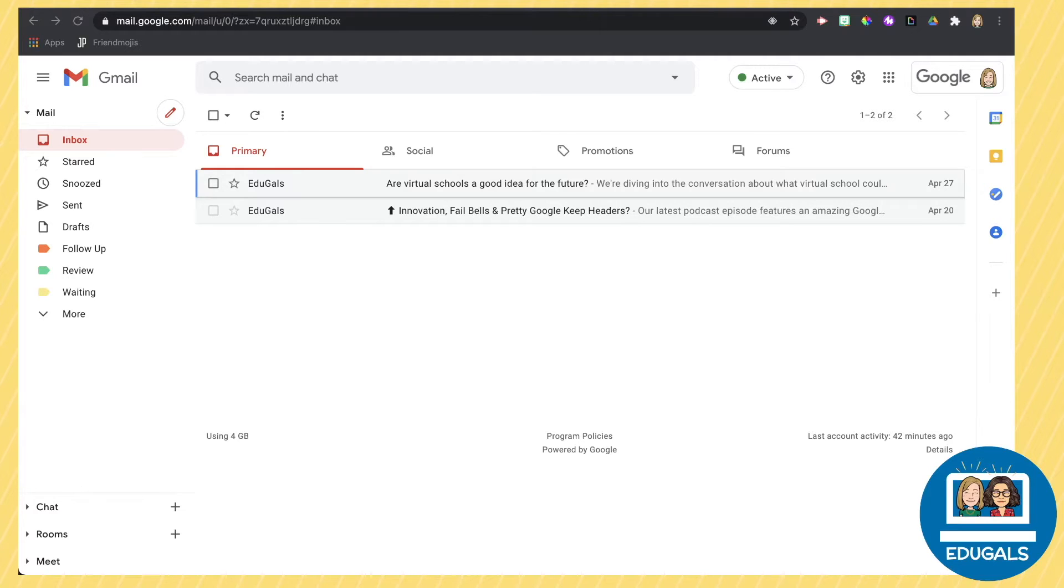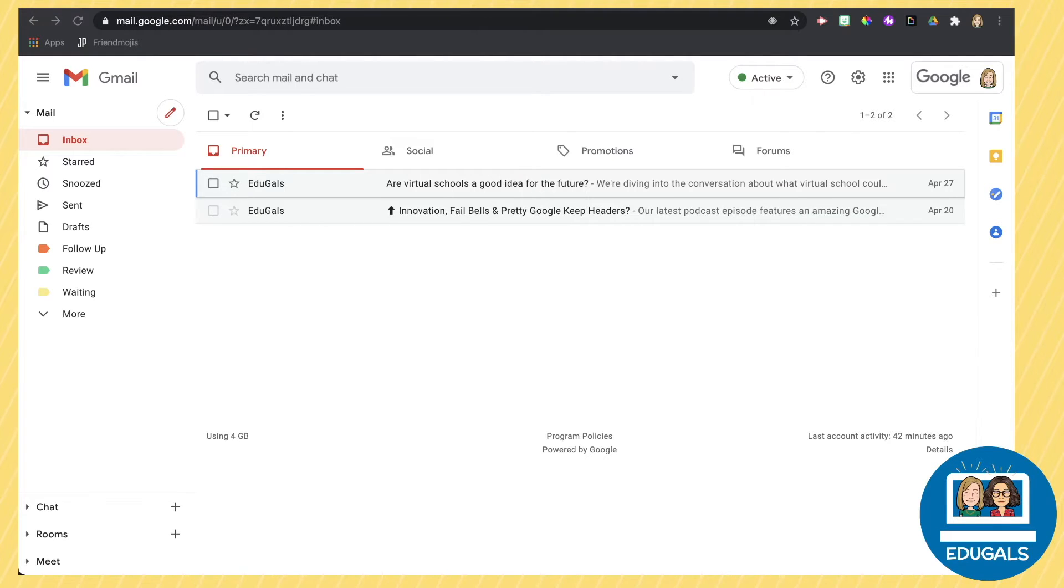Starring emails in Gmail is a great way to not only mark your emails as important, but also to help you find them easily later in your Gmail account.